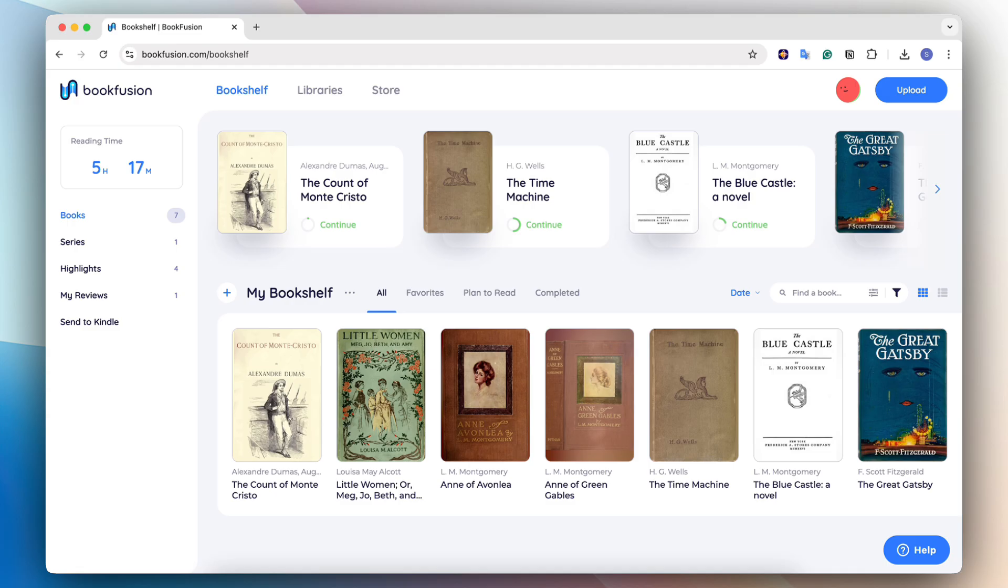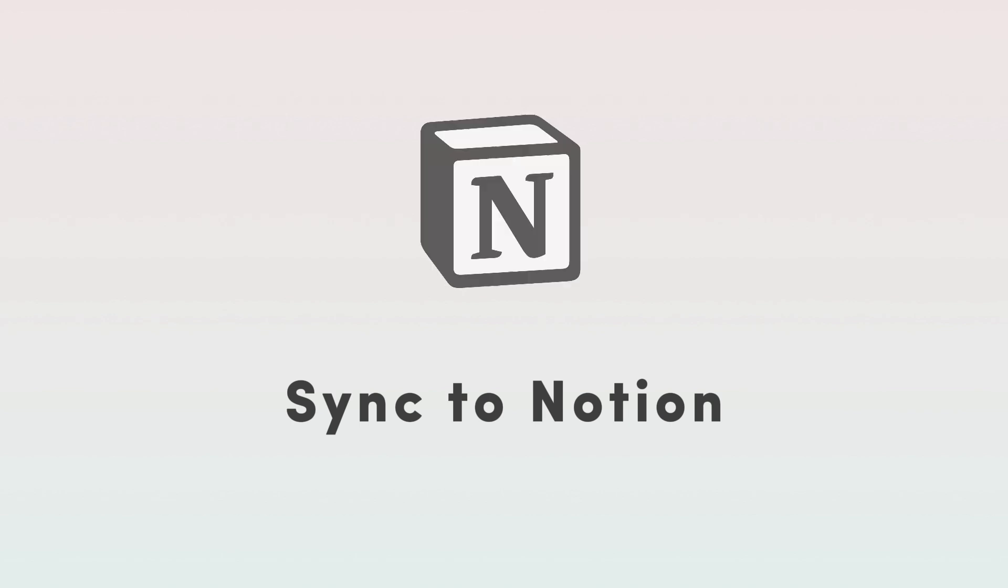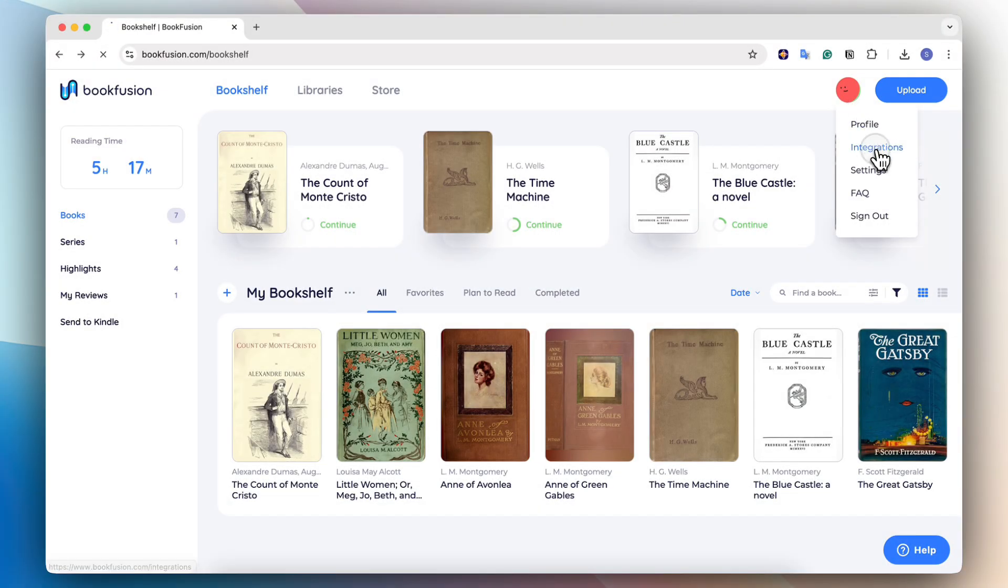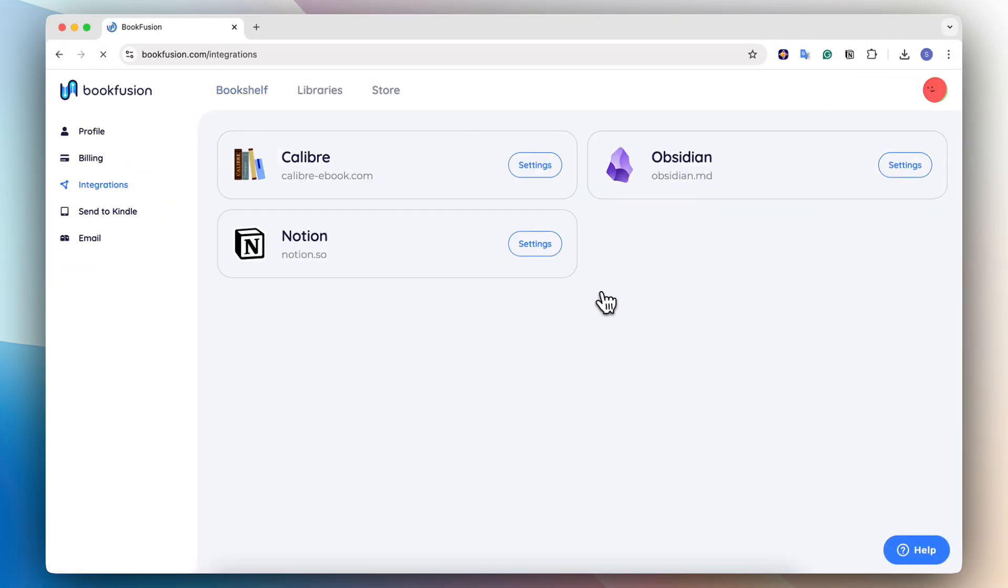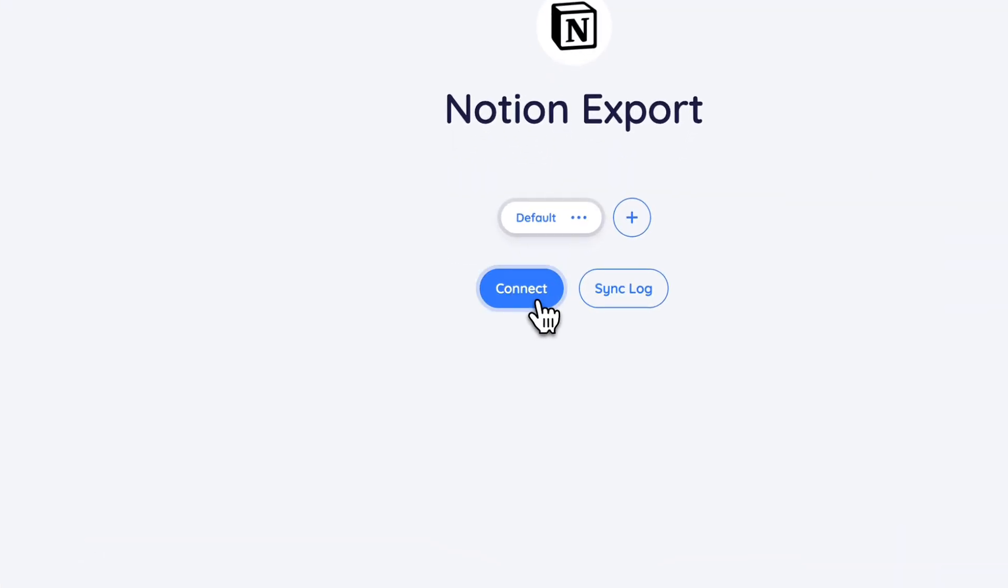So next, let's go ahead and connect your BookFusion to Notion. The first step to connecting to Notion is to go to the profile icon here and then go to integrations. Once you're here, you can go to settings under Notion. And then the next step is going to be to click connect.